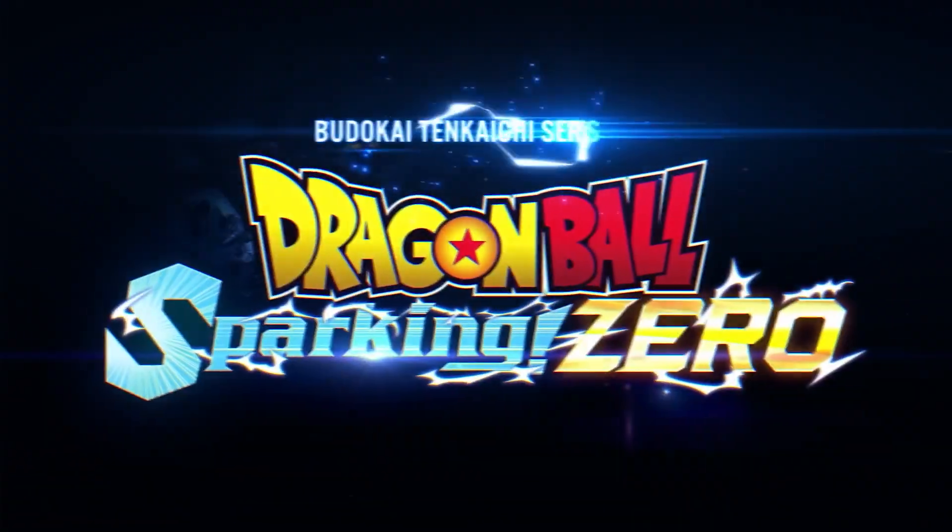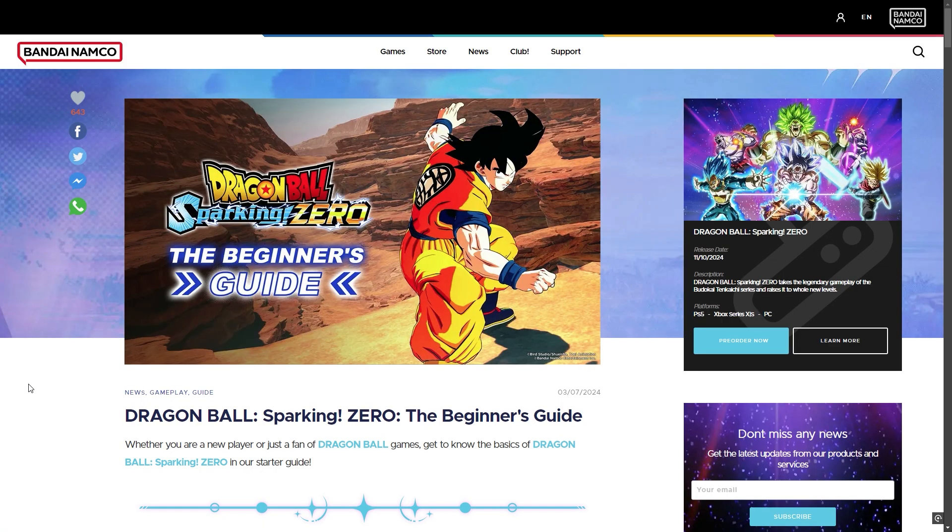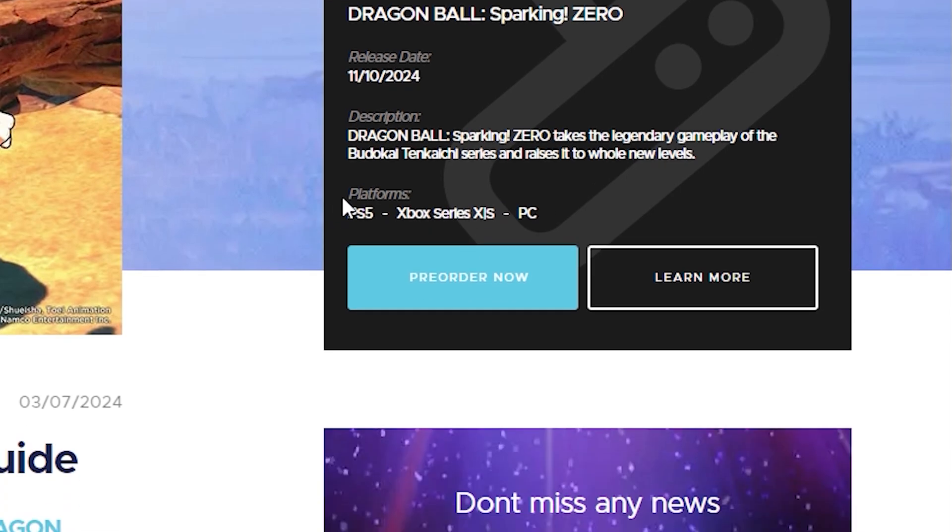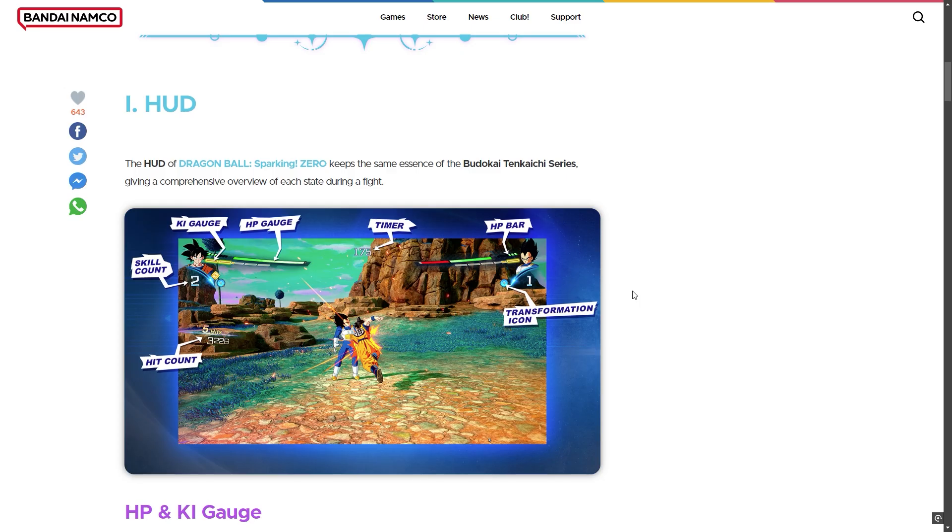Hello Dragon Ball Z fans, today we got a new official update with an official release date on October 11, 2024. We have the platforms on PS5, Xbox Series X, and PC, and pre-order is available.